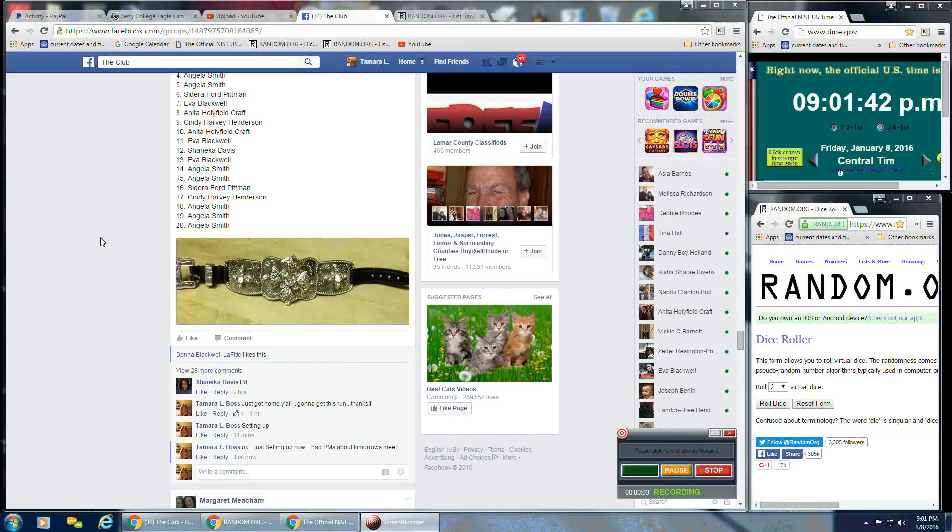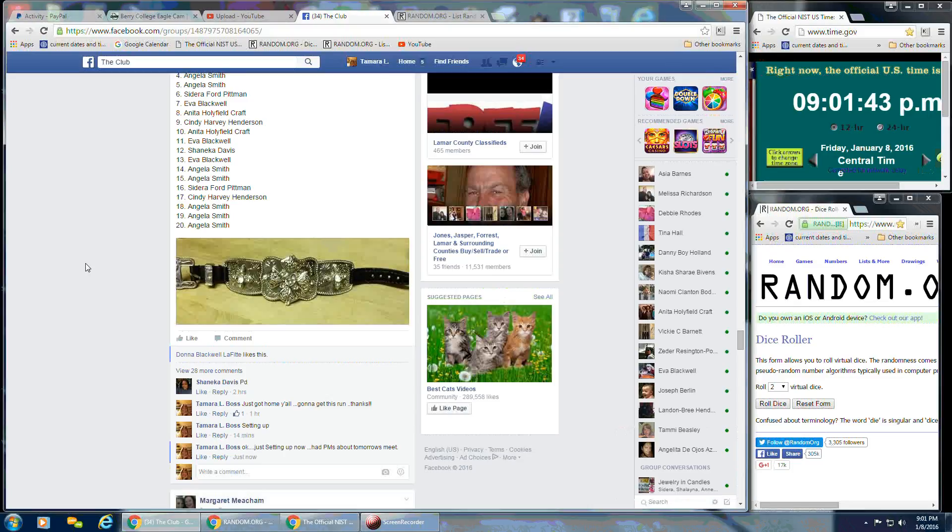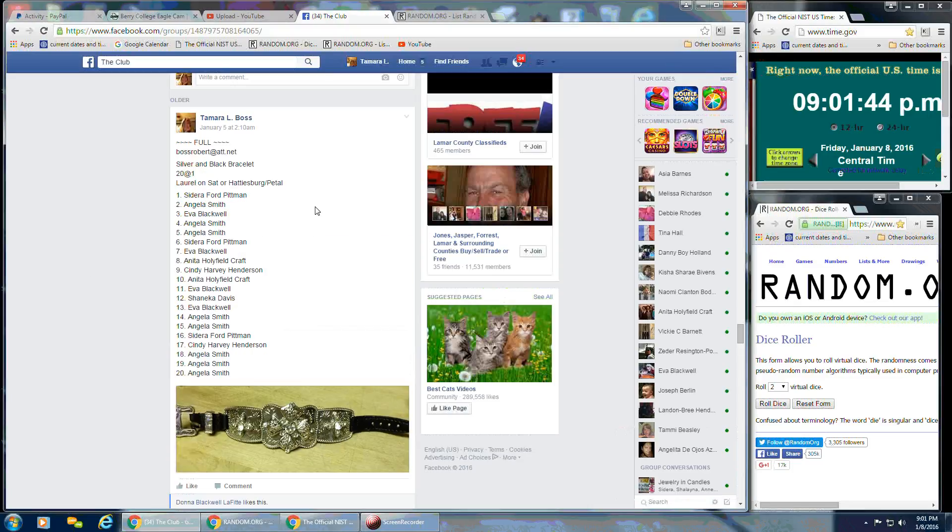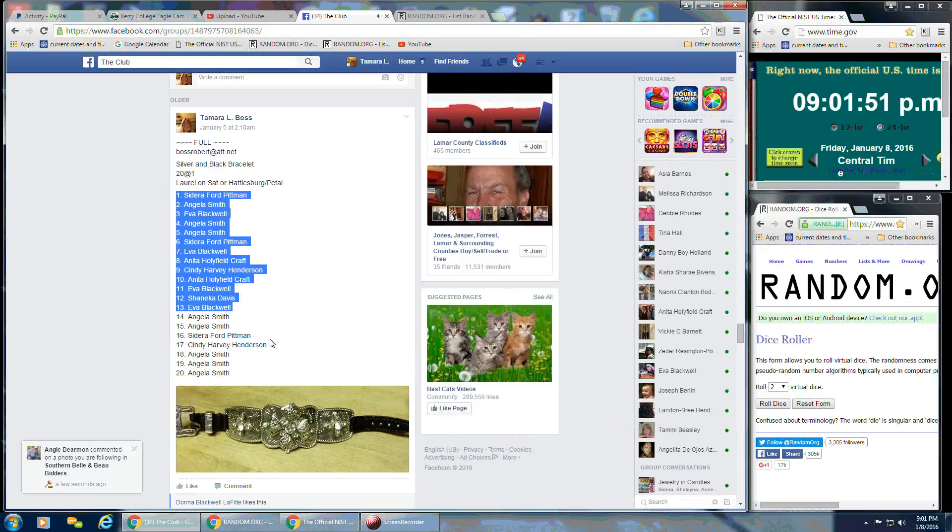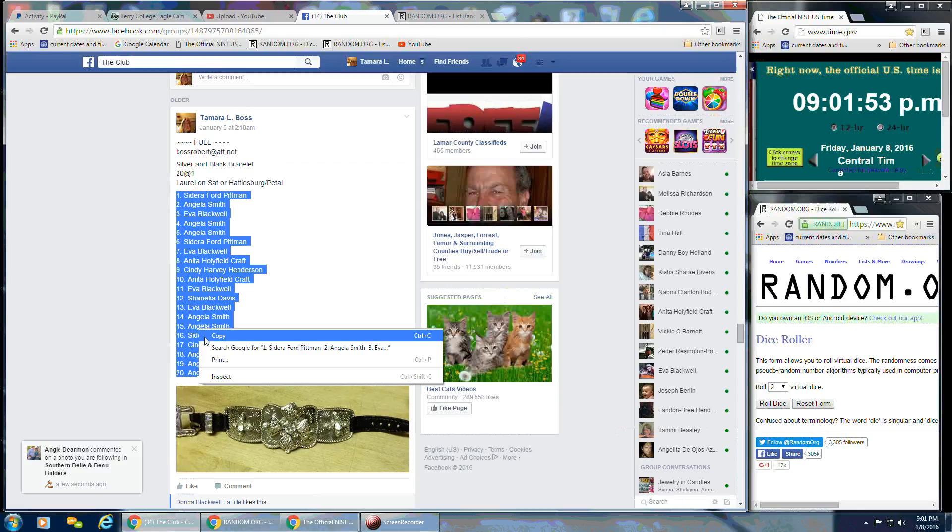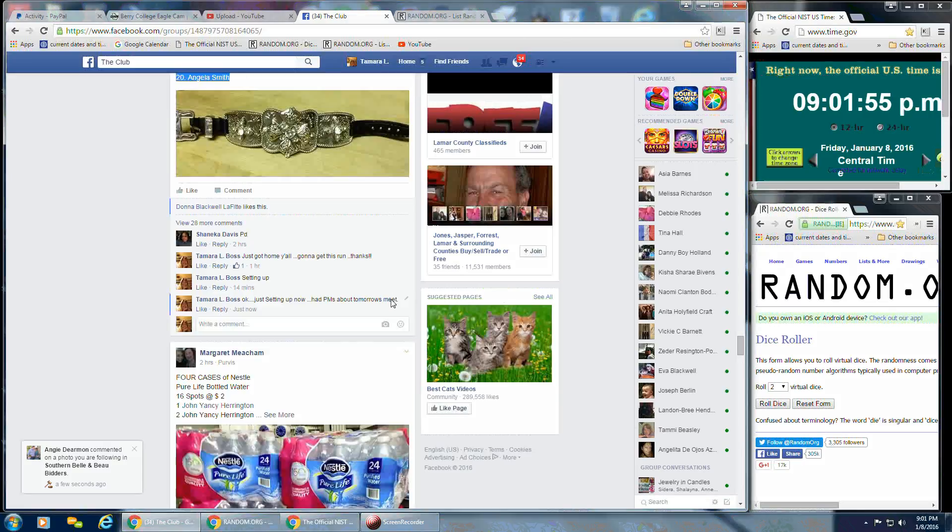Okay, everybody, I'm going to run the video for my silver and black bracelet. It's a really pretty one. It's 20 spots at $1. So get this list here and we'll go live.